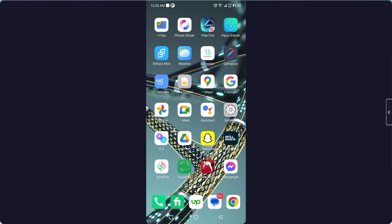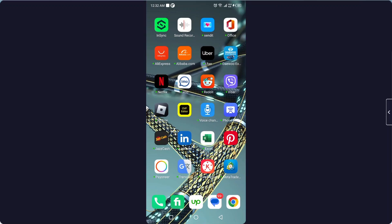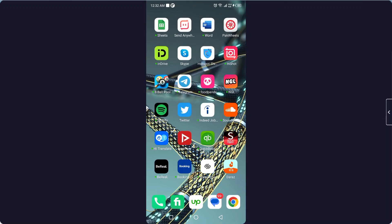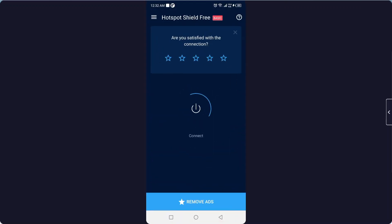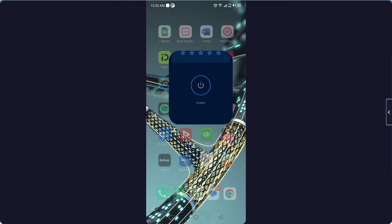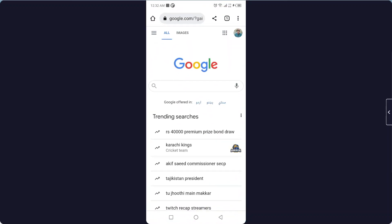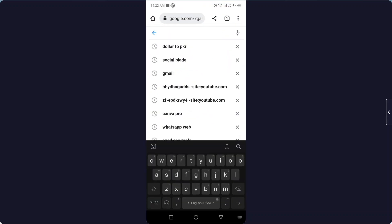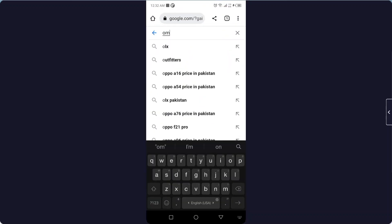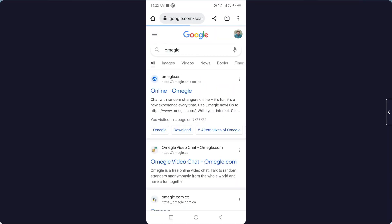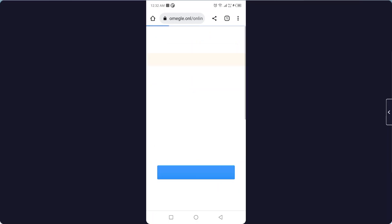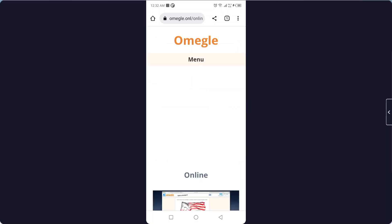Here you can see that I'm using Hotspot Shield. You need to simply connect it. Once you've done that, then you simply need to go and search for Omegle. Then you need to click on online, and after that, your issue will be resolved.